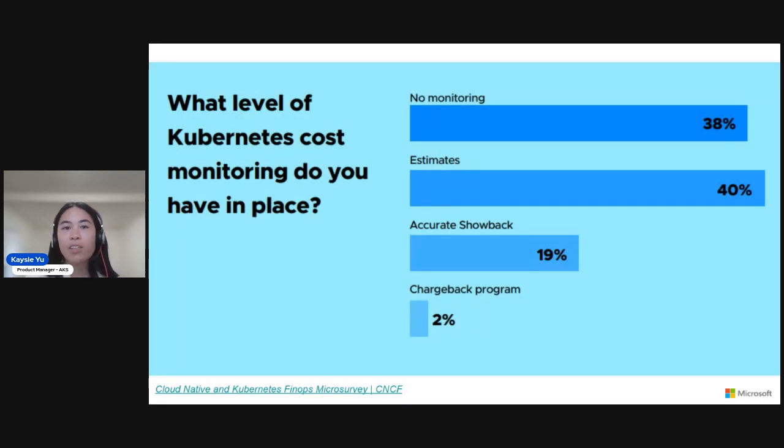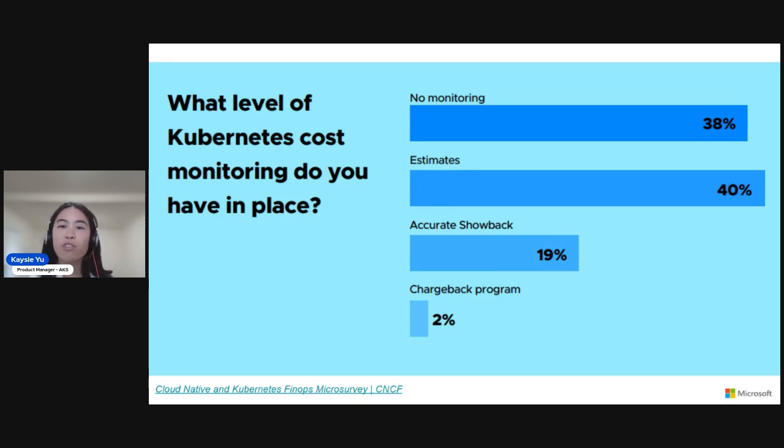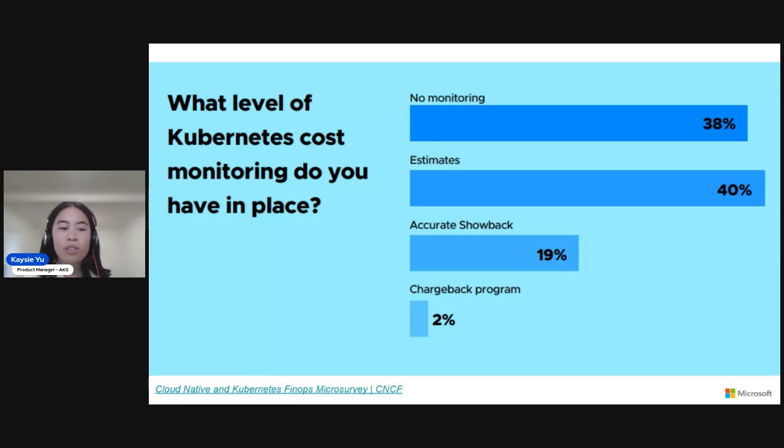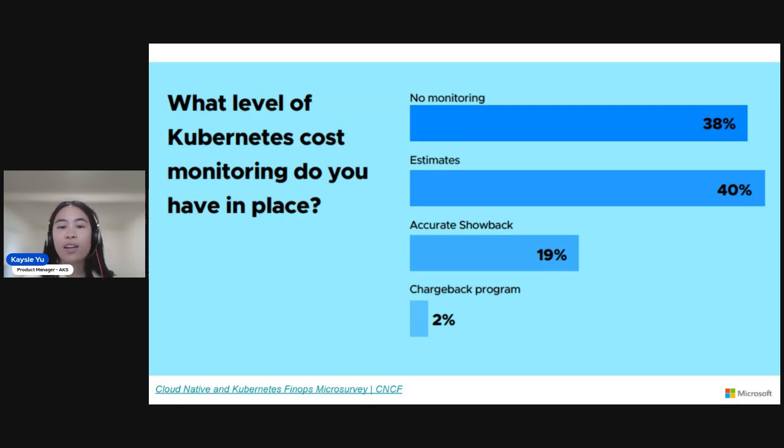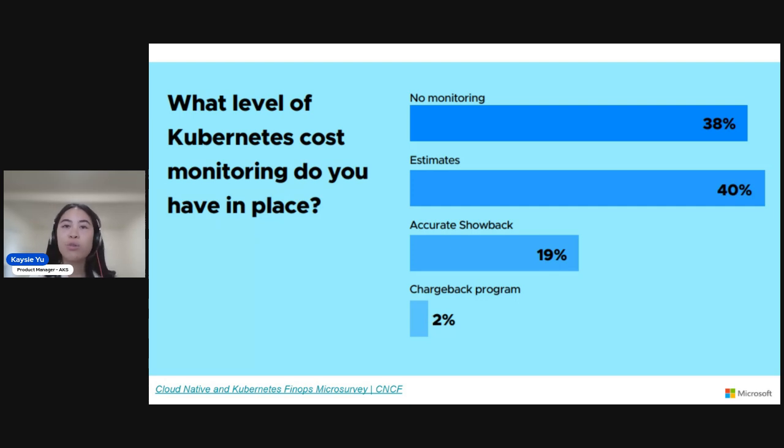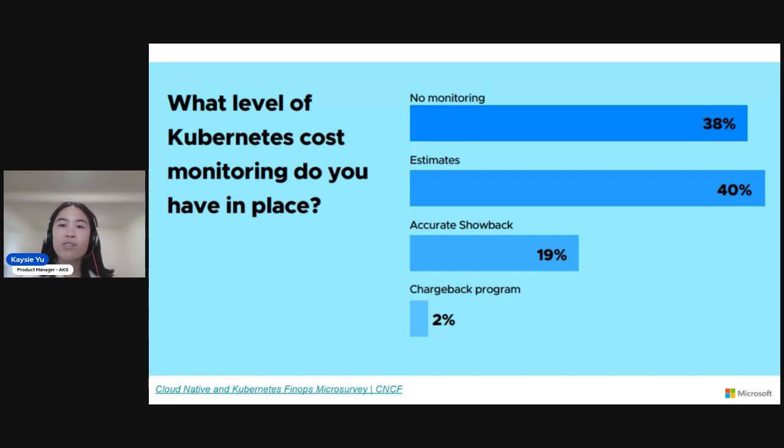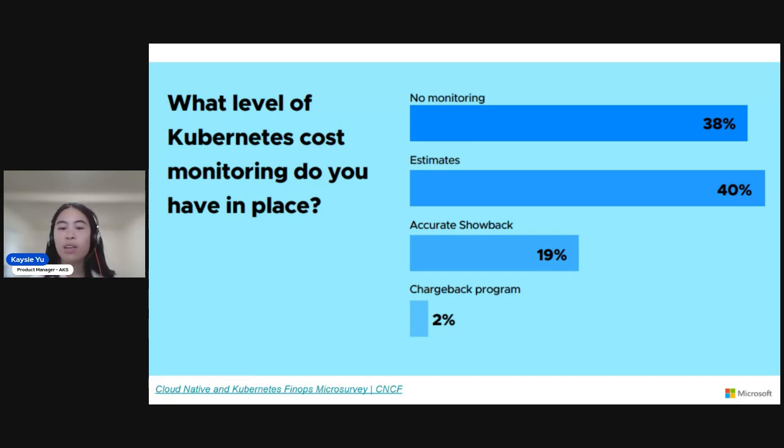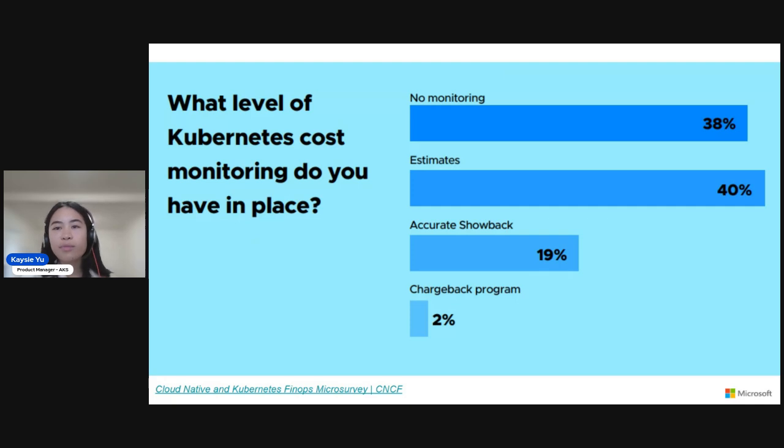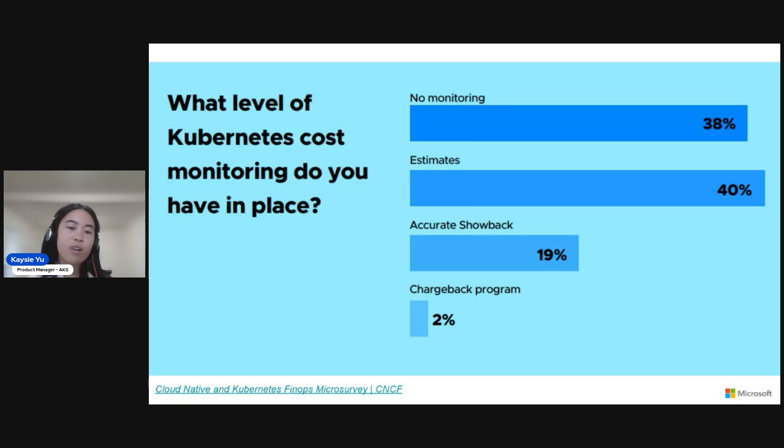But the crux of Kubernetes cost management is that there are many factors which can lead to overspend. For example, over-provisioned workloads, resource hungry workloads, cluster sprawl where resources aren't deleted or deactivated after not being used for a long time. These all contribute to challenges in cost management. And also factors like lack of awareness and responsibility from engineering teams, operator teams, lack of communication with finance. Without cost monitoring in place, it makes it really challenging to know where to get started with cost optimization.